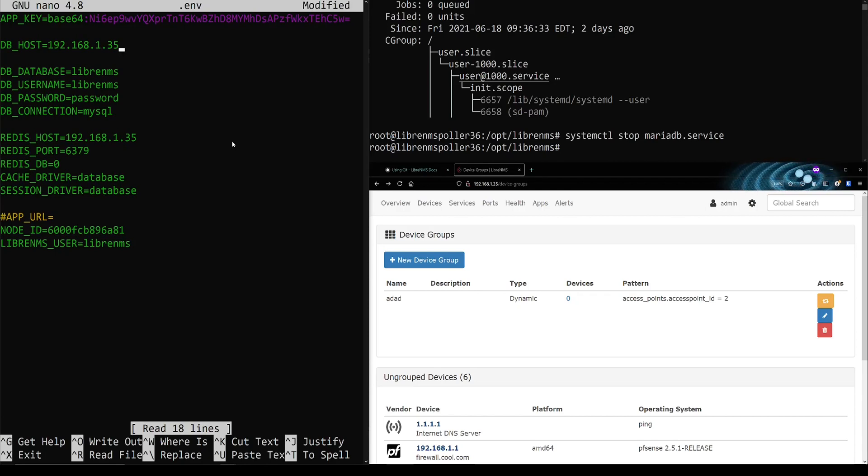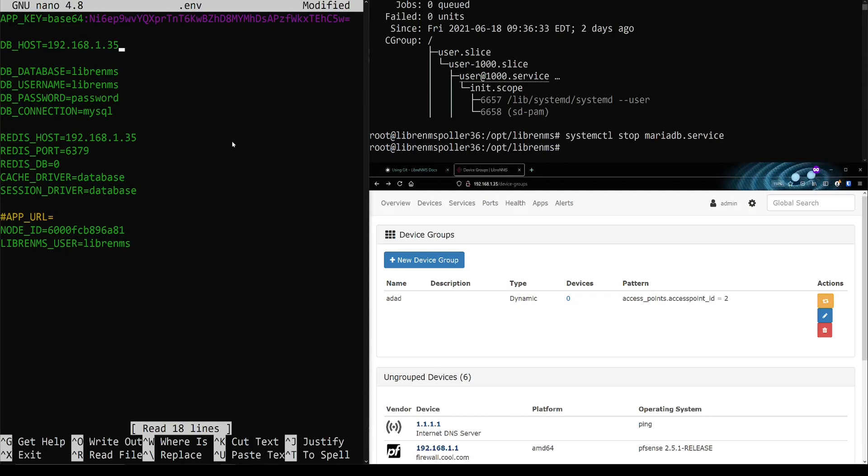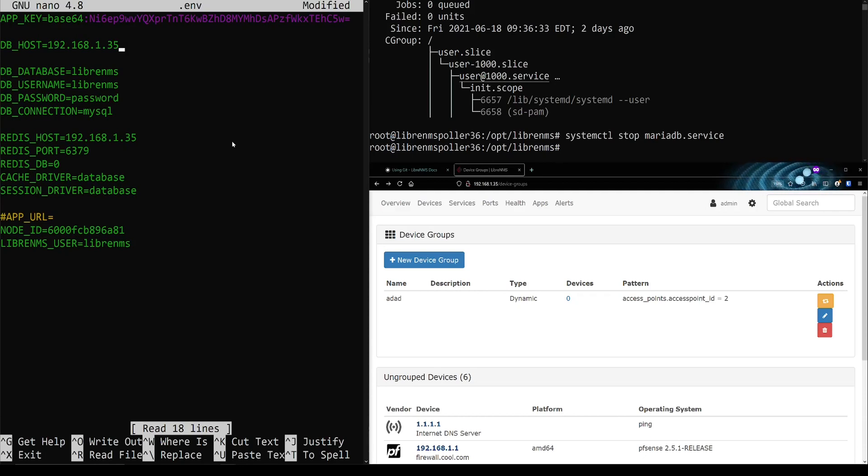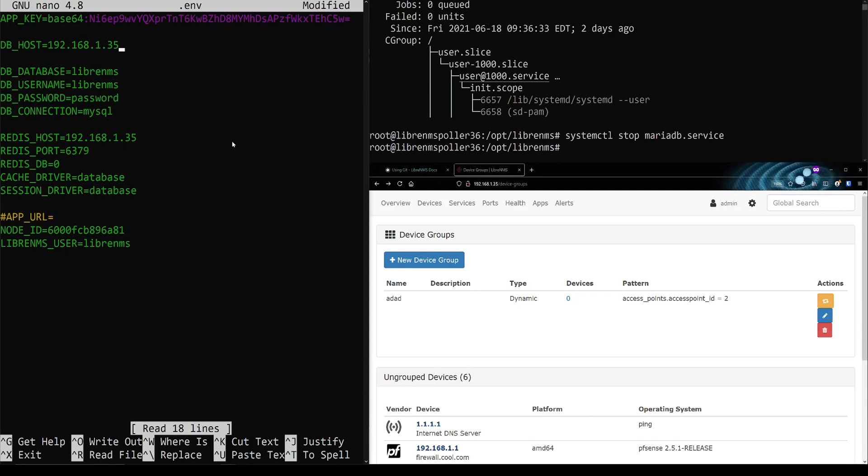So I was digging through the Laravel code and I figured out that they actually do support setting multiple IP addresses in here. It just wasn't set up in LibreNMS's code base yet to do that. So I went and put that pull request in and I've been testing it and it seems to work fine. So let's go ahead and get that enabled here next.